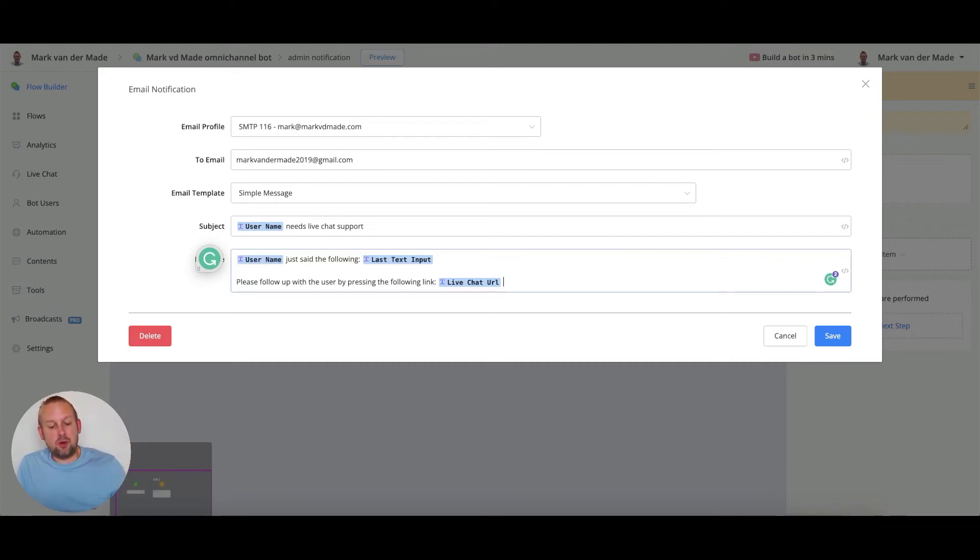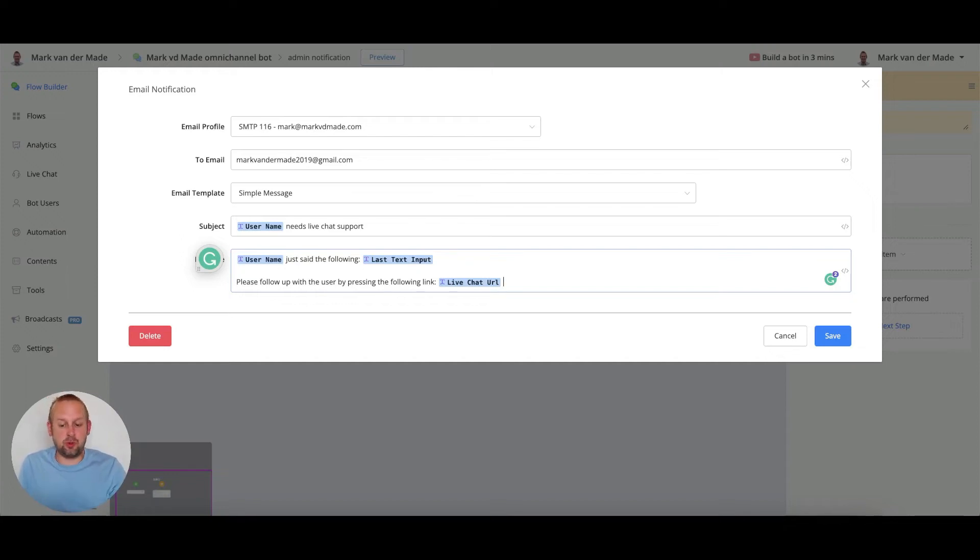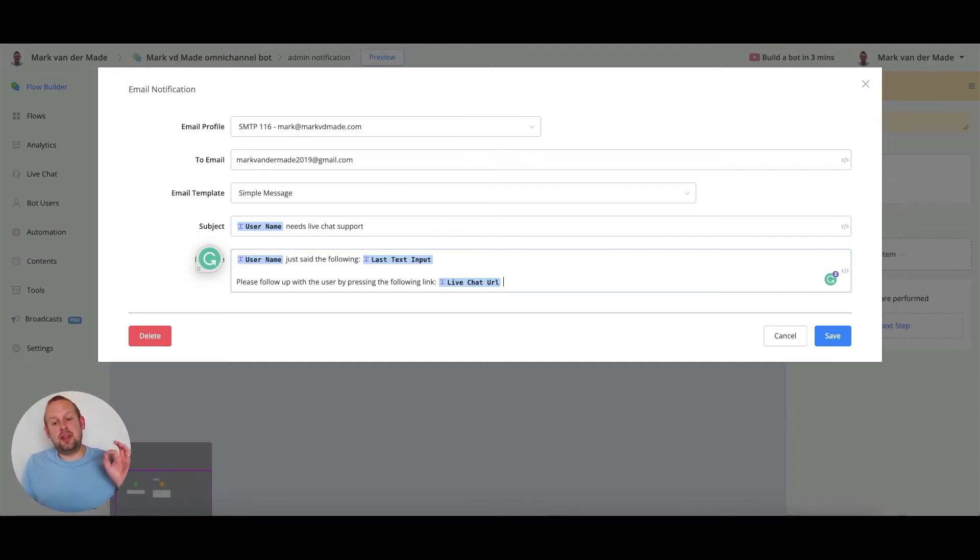Then we can go with something like please follow up with the user by pressing the following link and this is another system variable called live chat URL and this is the link directly towards this particular user.